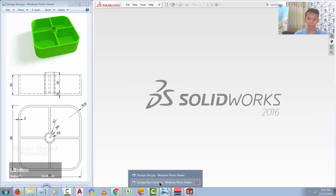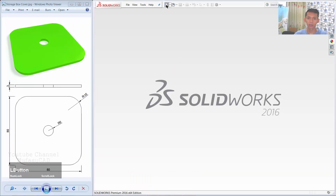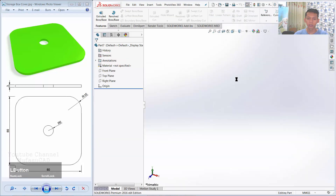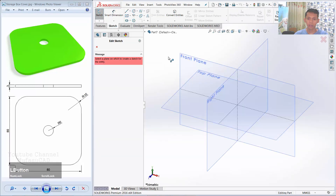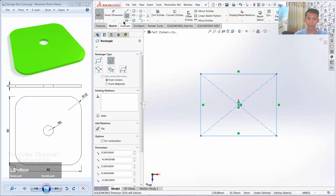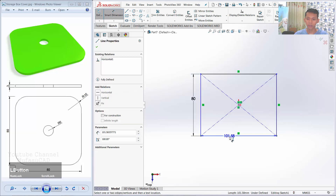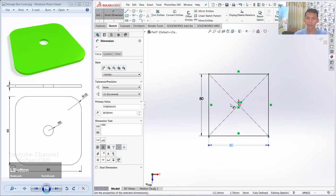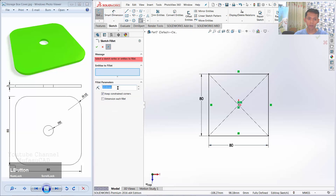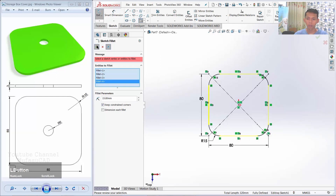Next, we create the second object: the storage box cover. Click New Part. Then I will click Sketch and choose Top Plane. We create a rectangle object here and give a dimension of 80 for this edge and 80 for this edge. Next, use the Fillet Command with a fillet parameter of 15. I will fillet at this corner and this corner. Click OK to apply.